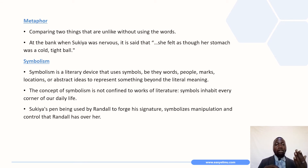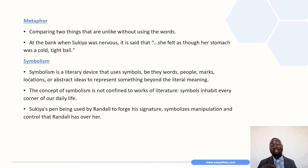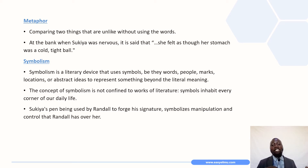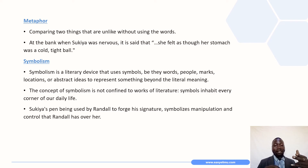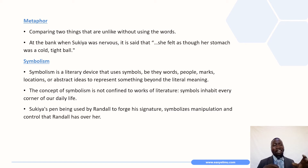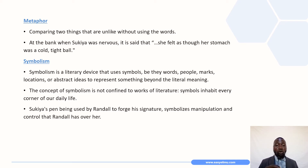Under imagery, we also have metaphor. Metaphor is a comparison of two unlike things without using the words 'like' or 'as.' In the story, when Sukiya is nervous at the bank, it is said that she felt as though her stomach was a cold, tight ball. The phrase 'a cold tight ball' compares the state of nervousness to describe what Sukiya was feeling in her stomach — two unlike things sharing similar characteristics.